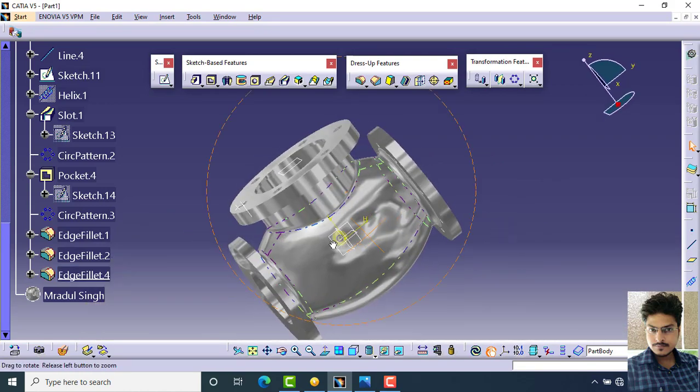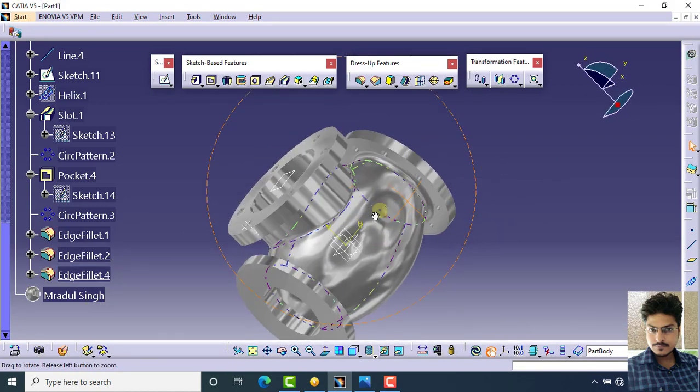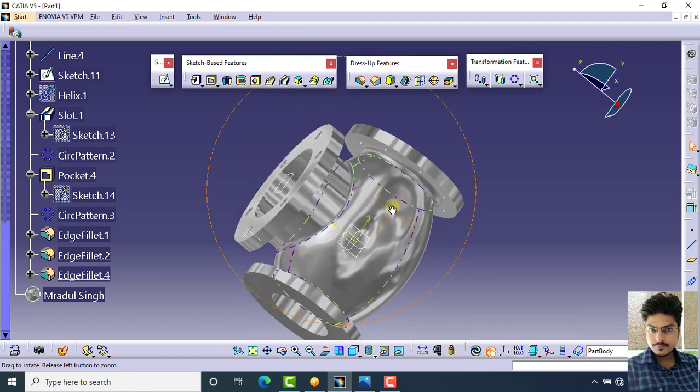Your body of the stop valve assembly is now completed.